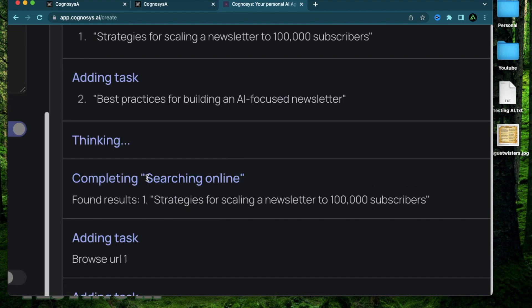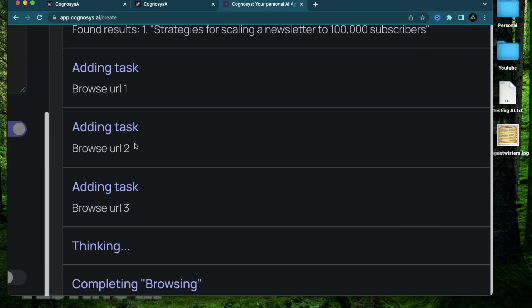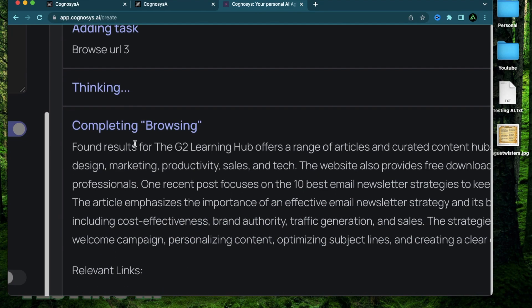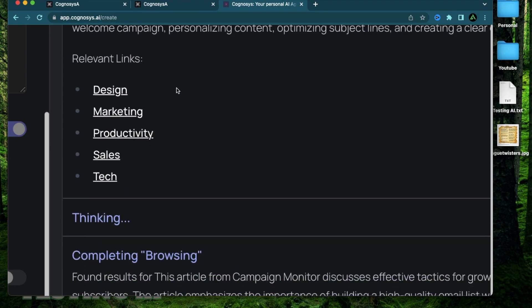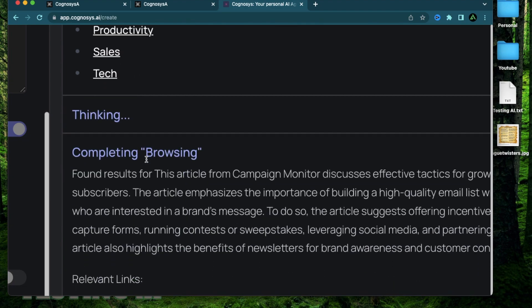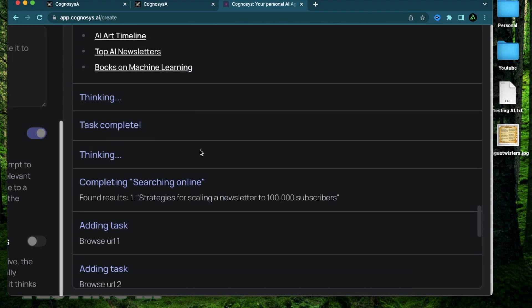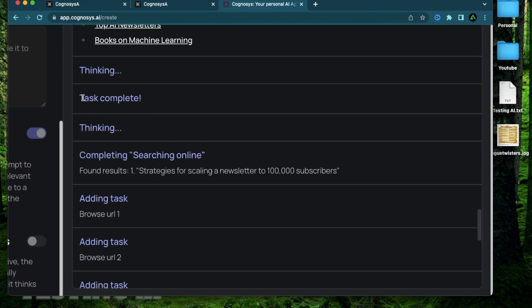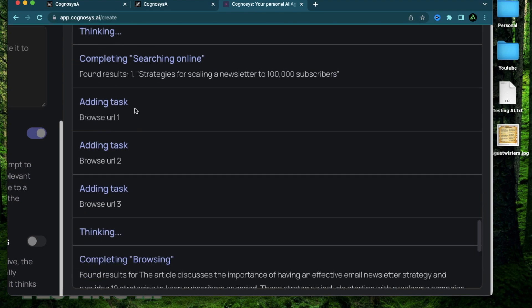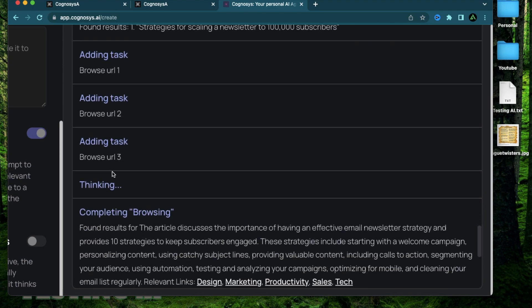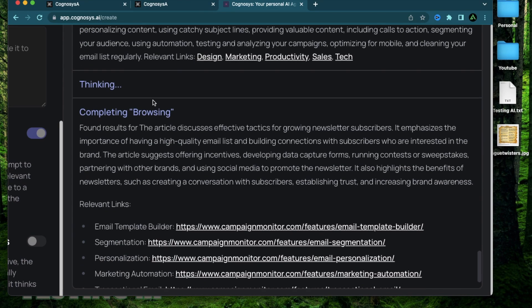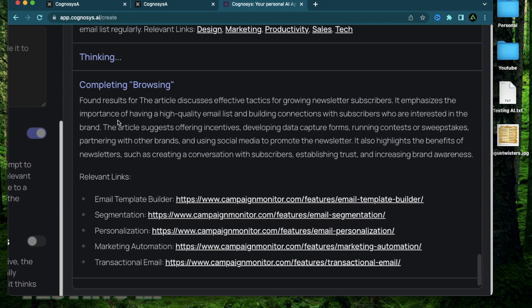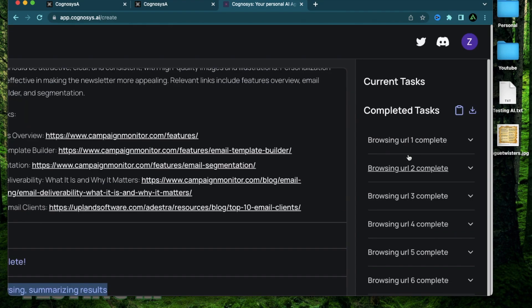It's starting by doing a search online for strategies to scale my newsletter. It's browsing a bunch of URLs. It has completed browsing and it has come up with these relevant links. It says it has completed browsing. It's thinking again. It marked one task as complete. It's working on the next one with some more URLs, doing some more browsing, thinking and browsing.